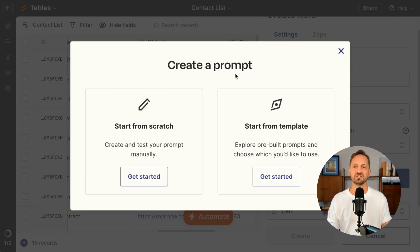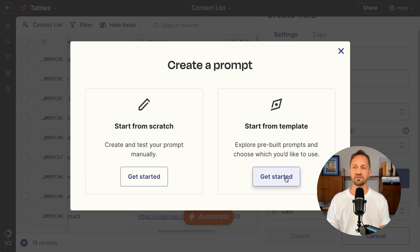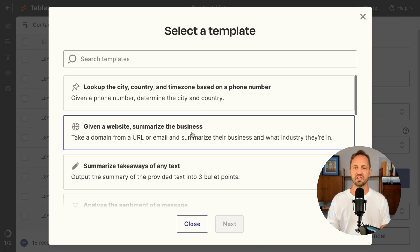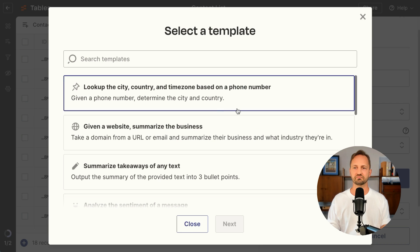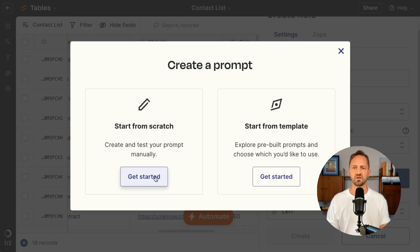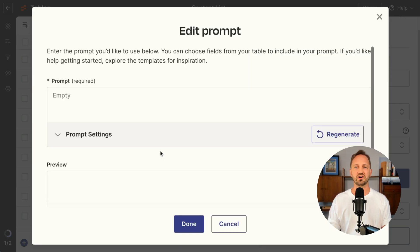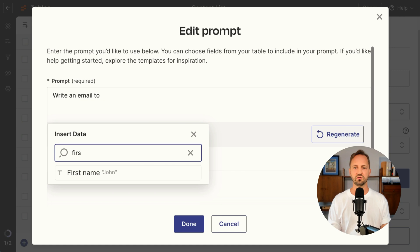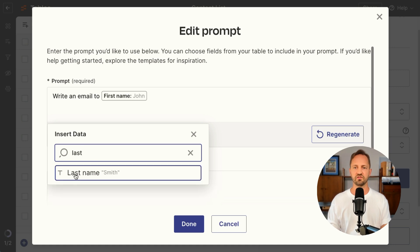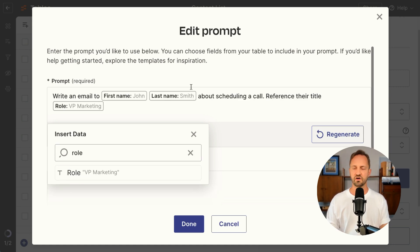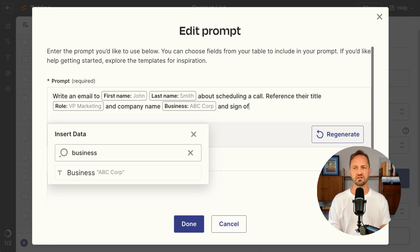You click Create a Prompt. You can start from scratch or start from one of the templates they have. We'll choose Start from Scratch, write an email to, and then you choose the fields from the table, reference their title and company name, and sign off as Bryce.